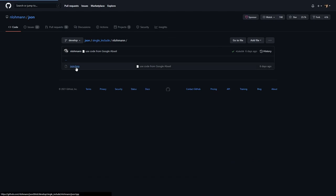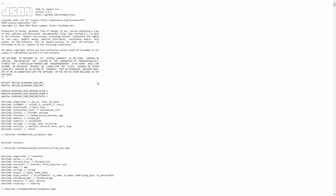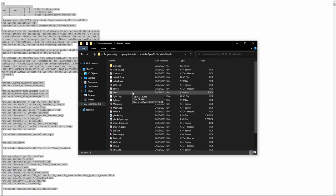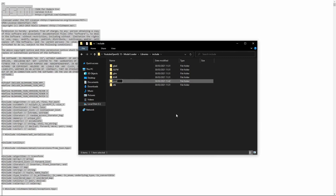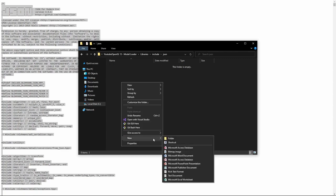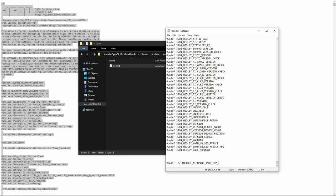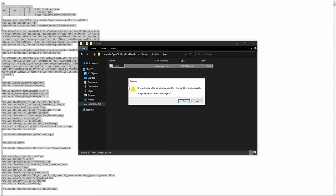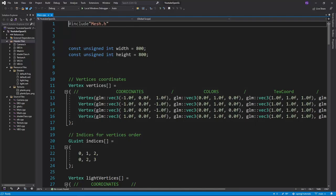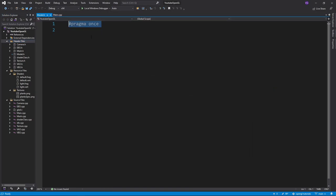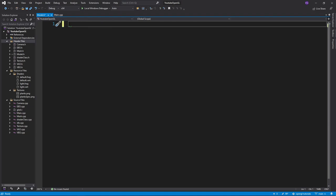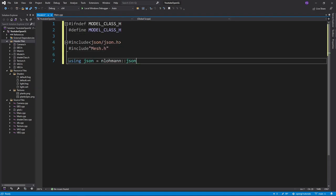Now for the actual tutorial. GLTF makes use of the JSON file structure, so the first thing we'll need to do is to install Niels Luchmann's JSON library from GitHub to be able to parse JSON files. That does it for the libraries. Now we can create a header file for our model class, a model being a group of meshes.